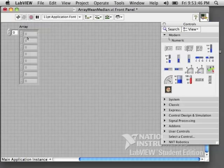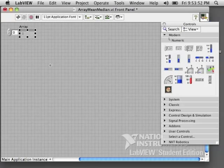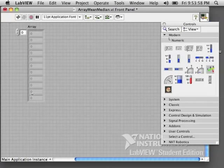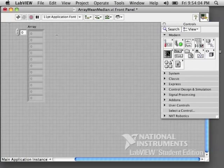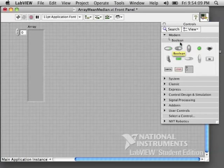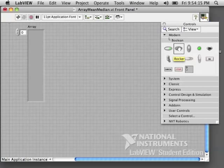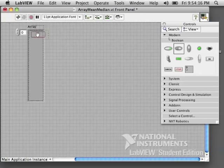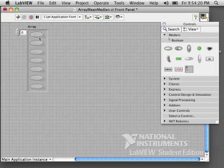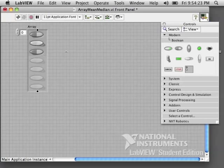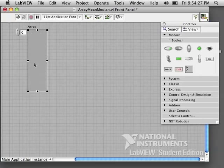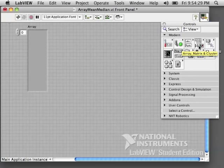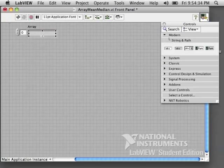Right now we have an array of numeric controls. Let's delete those, and now we have an array of numeric indicators. Let's try something different. Delete the numeric indicators and put in a boolean so that we have a list of booleans. We can also make a list or an array of strings.